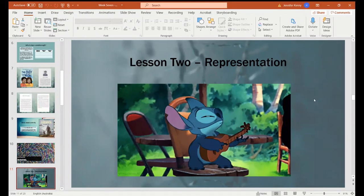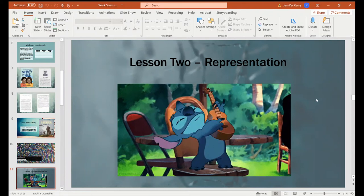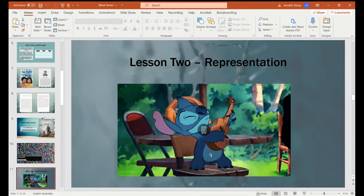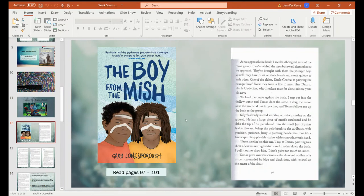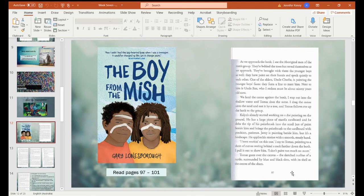Hi guys, welcome to lesson two of week seven. We're going to talk about representation within the book 'The Boy from the Mish,' and this is Stitch playing his guitar — I love Stitch, one of my favourite films. So we're going to read pages 97 to 100. If you have a copy, the sections we're going to look at should be available to download on our Google Classroom. I'll be looking at the page numbers as they are in the book. I'm going to read it out loud and then we've got some questions at the end.